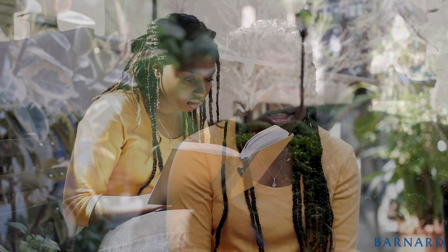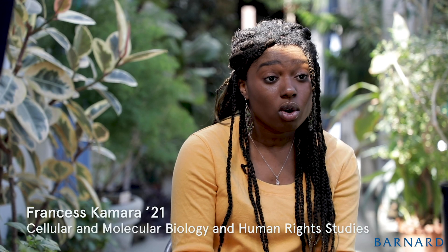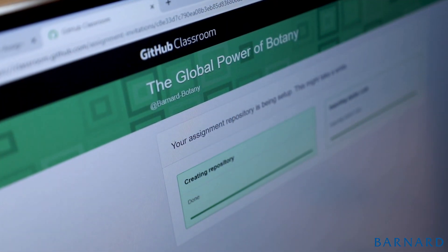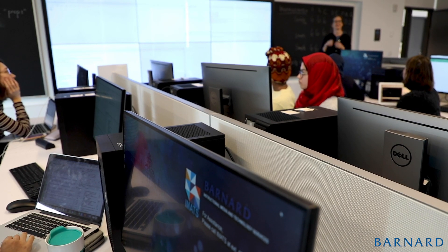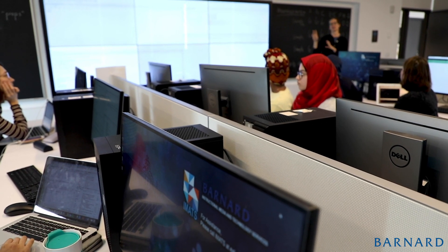This class has definitely brought the whole world to me. Just being able to pull up an image of a plant across the world has really changed my perspective on the diversity that plants have.